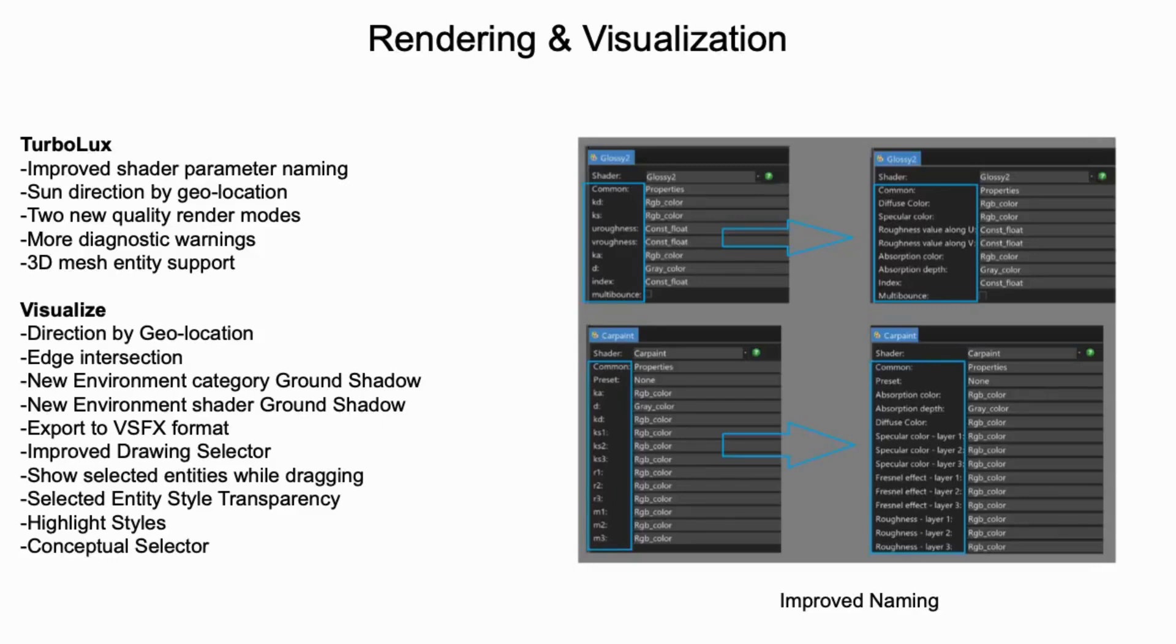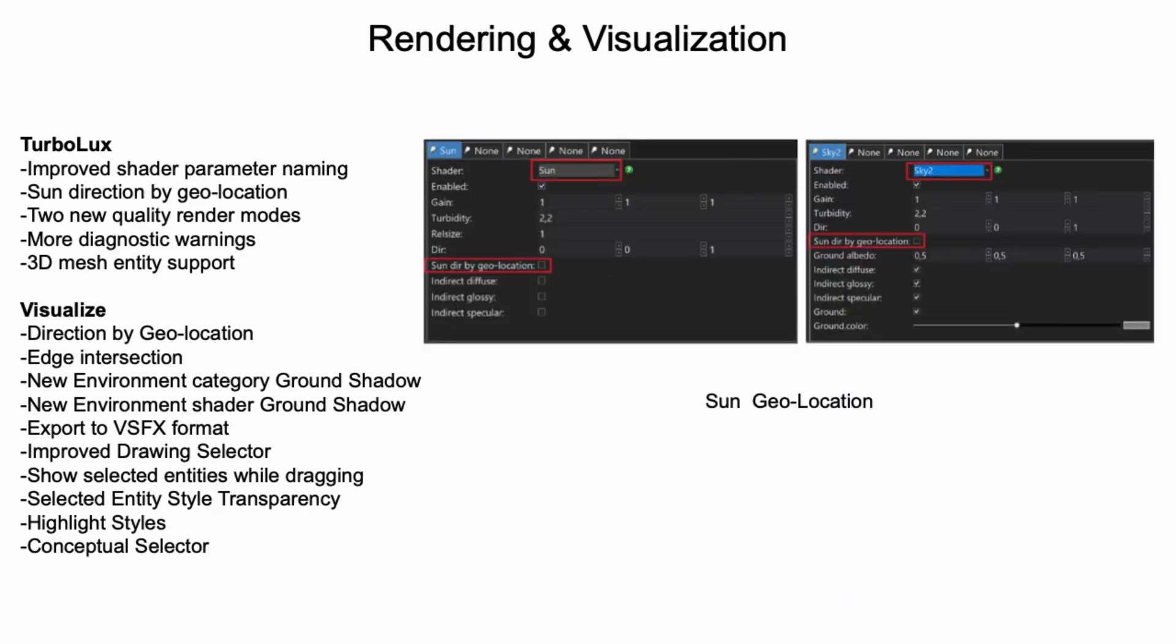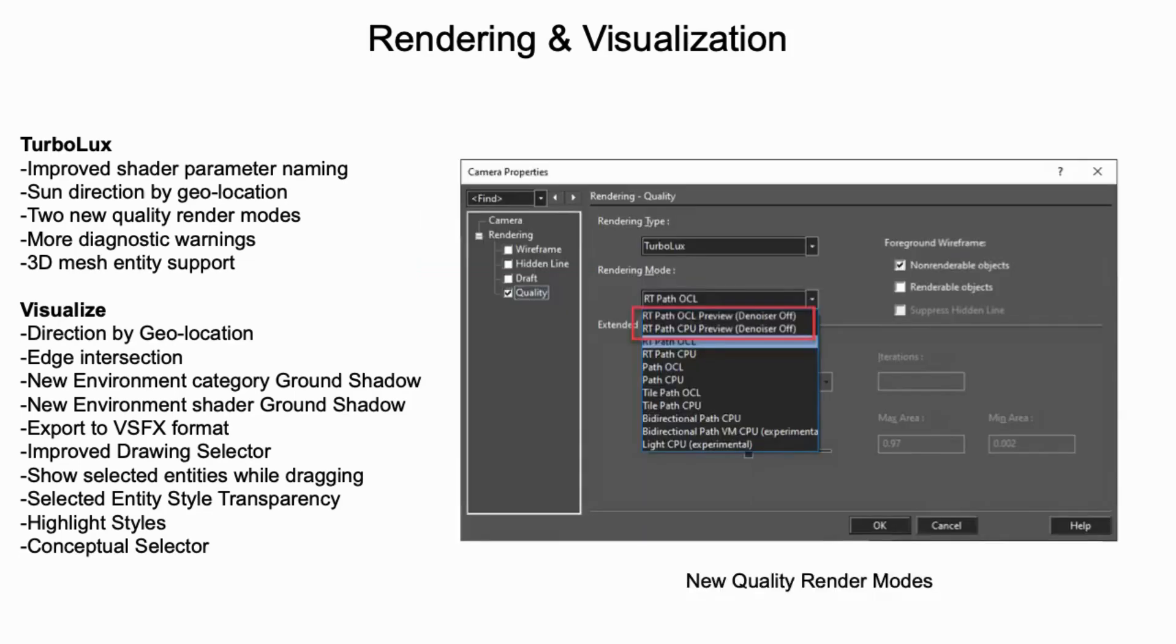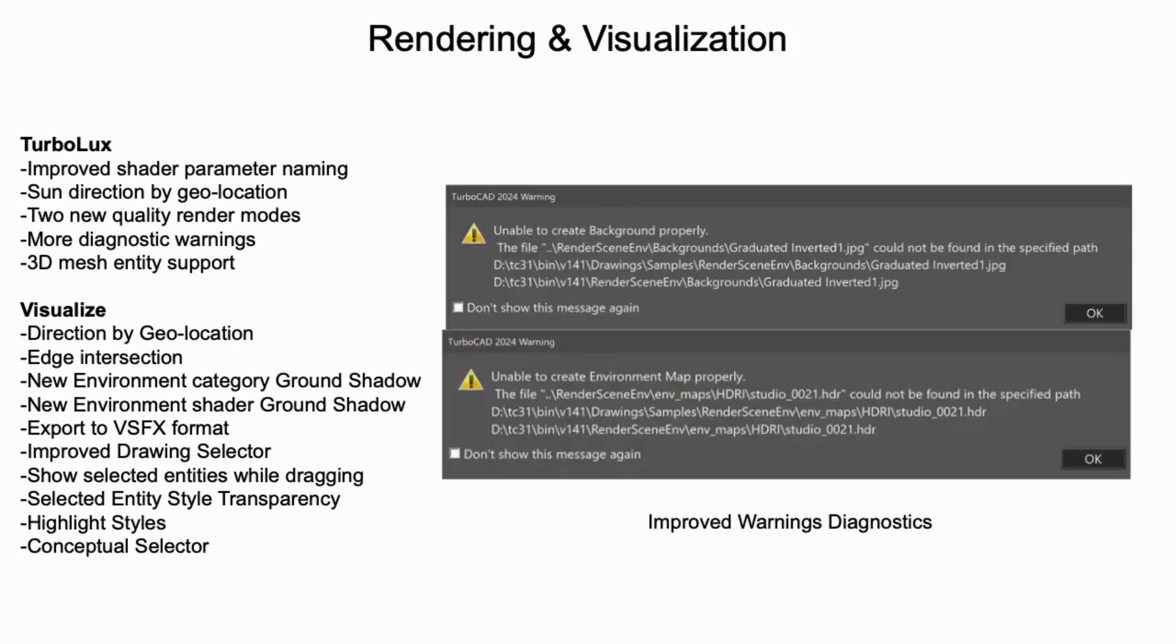Rendering and visualization with TurboCAD 2024 have seen significant enhancements across both Turbolux and Visualize components. Turbolux has enhanced its interface with improved shader parameter naming and sun setting direction by geolocation, and introducing two new render modes in the quality dialog box, along with additional diagnostic warnings and support for the 3D mesh entity.